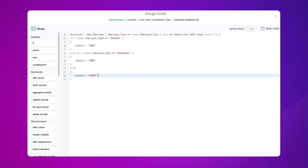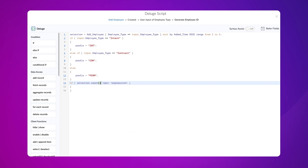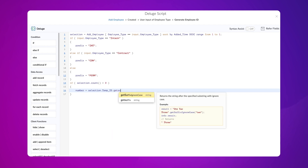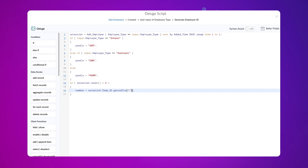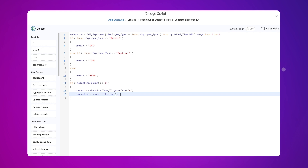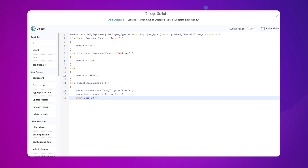Now, we have to add another set of conditions. One has to get executed if there are previous entries already made for the selected employee type, and the other if there are no entries made. Let's add the first condition. Use the if condition and type: selection dot count() greater than zero. Declare a variable: number equals selection dot — choose the field in which the generated employee ID should be populated — get suffix(hyphen), semicolon. Declare another variable: new number equals number dot two decimal() plus one, semicolon. Input dot temp id equals prefix plus hyphen plus new number, semicolon.